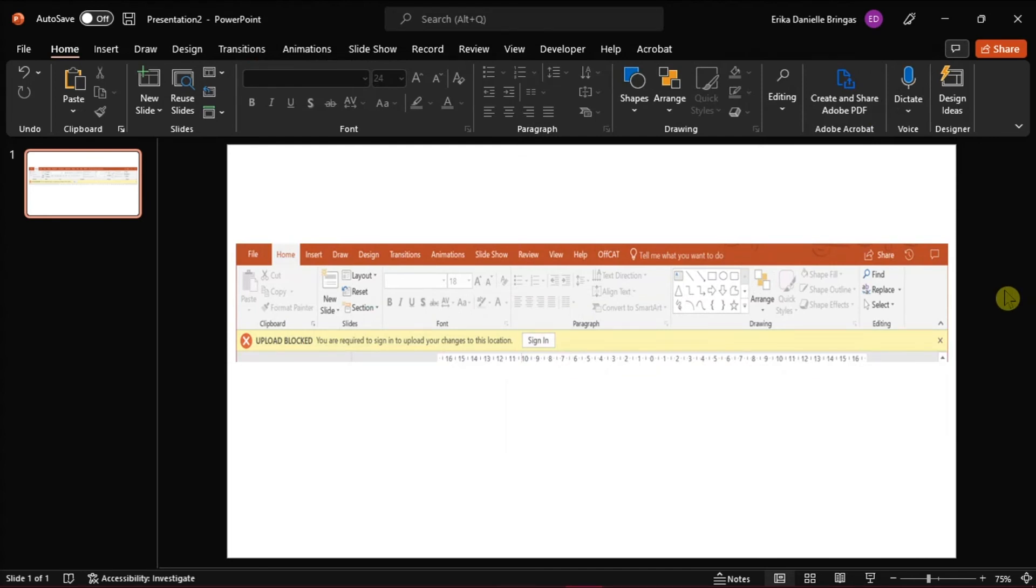Now, restart your system to apply the changes made, and then check if the issue occurs again.